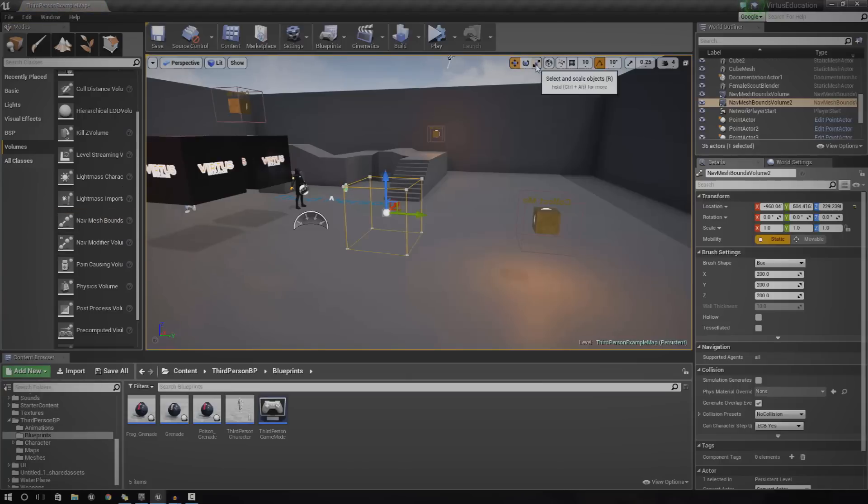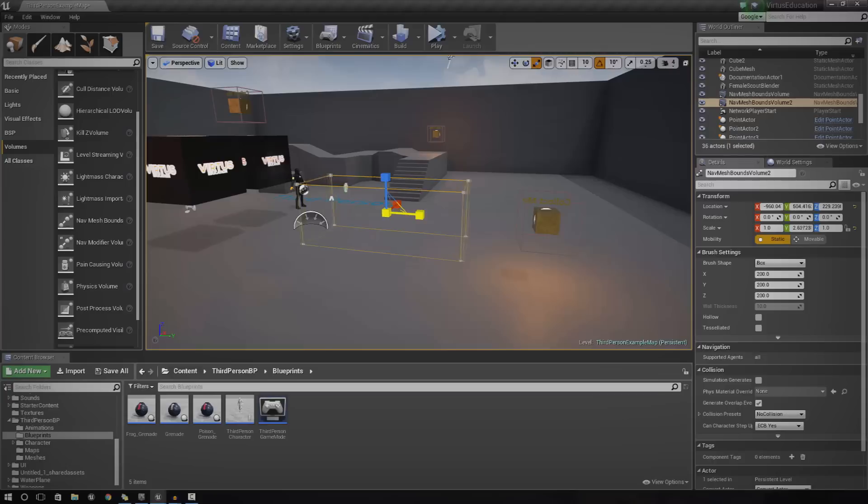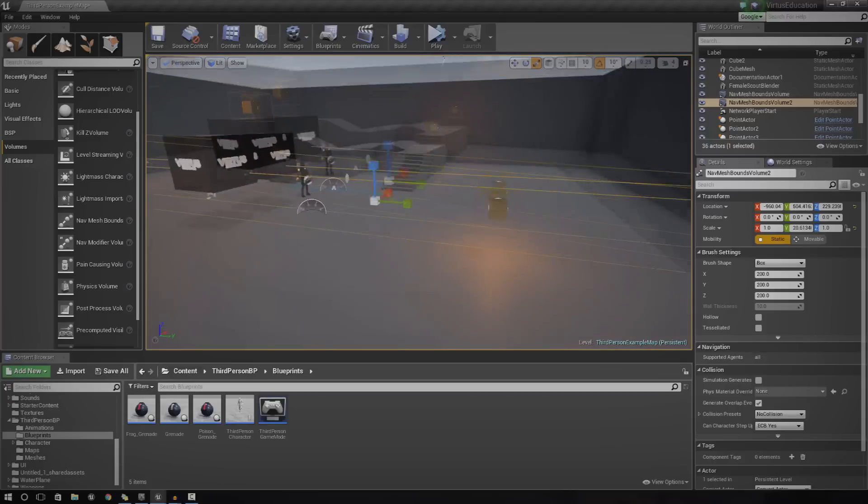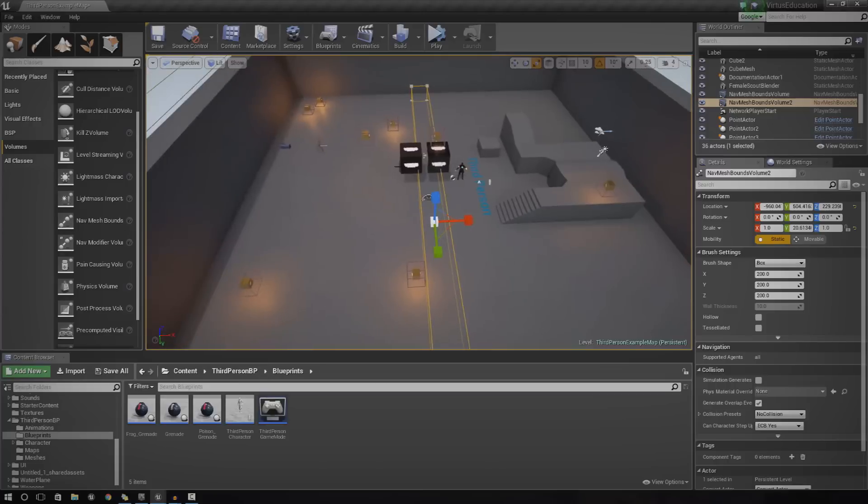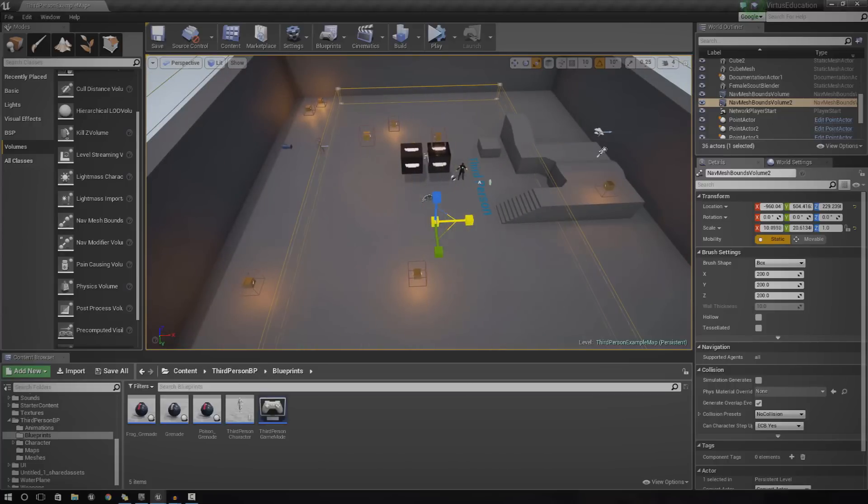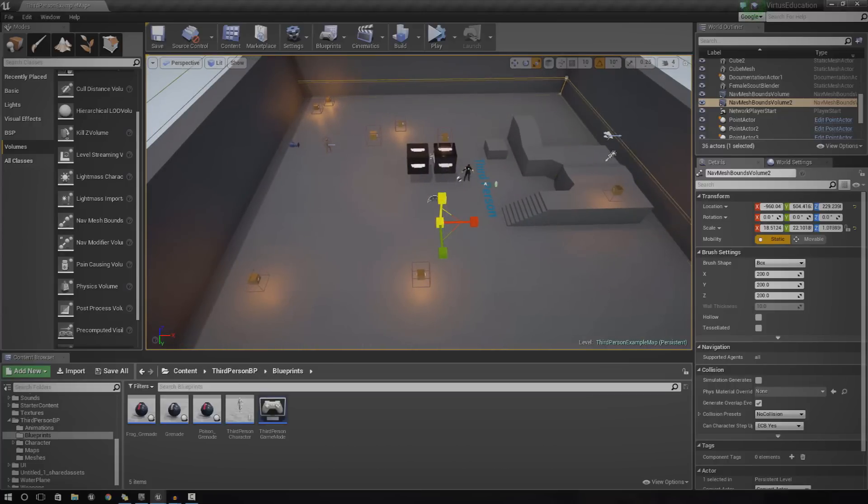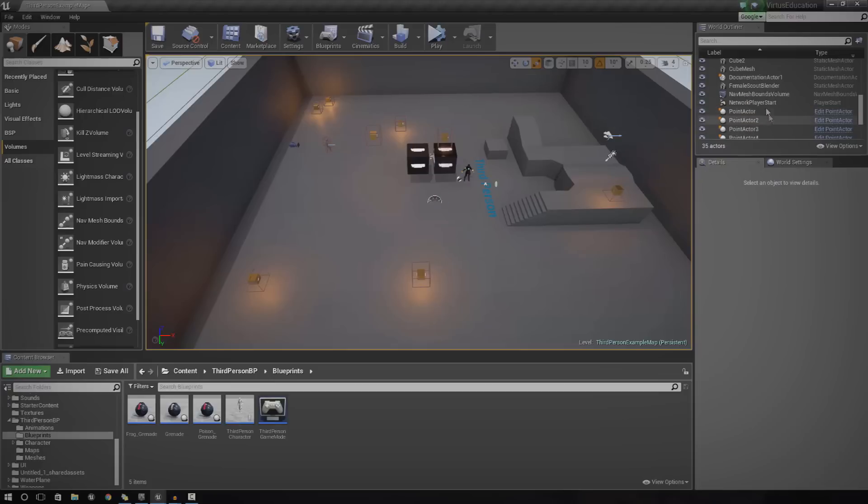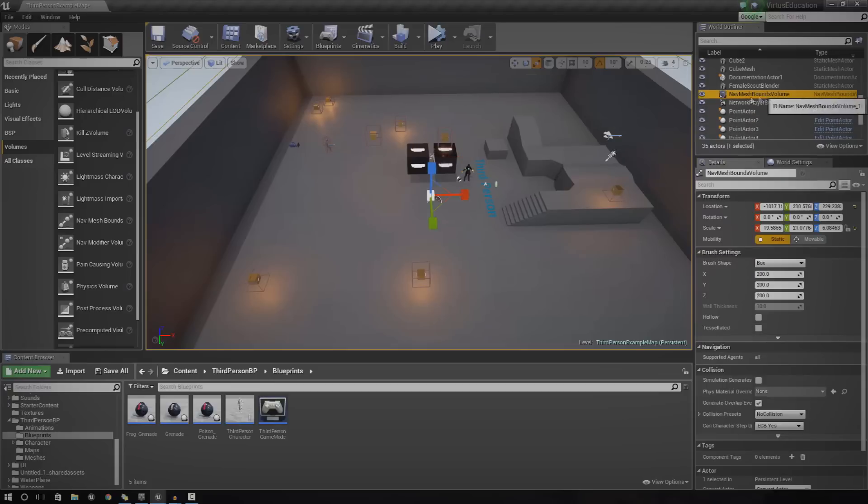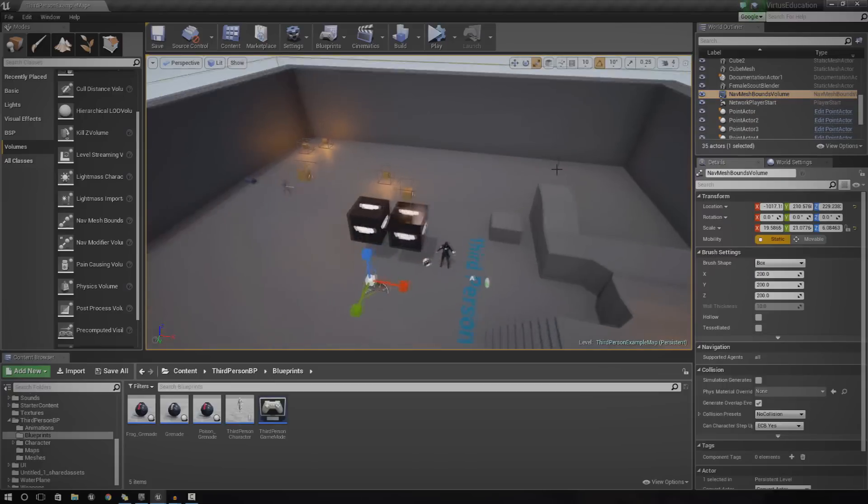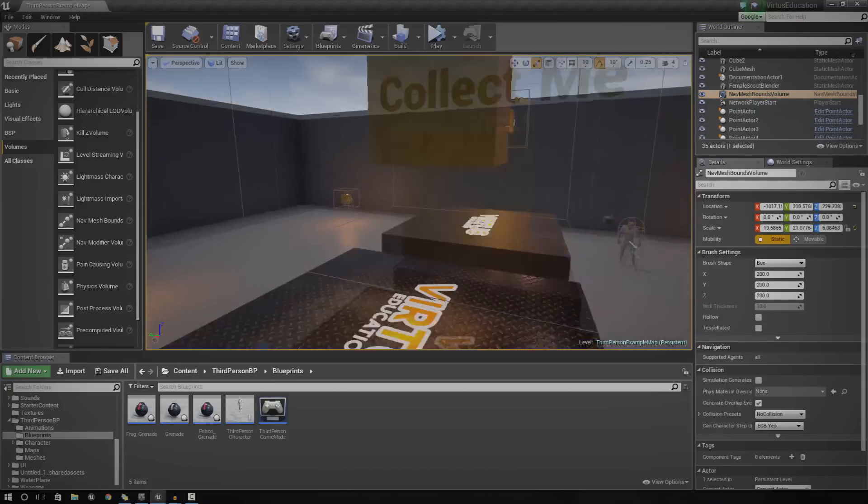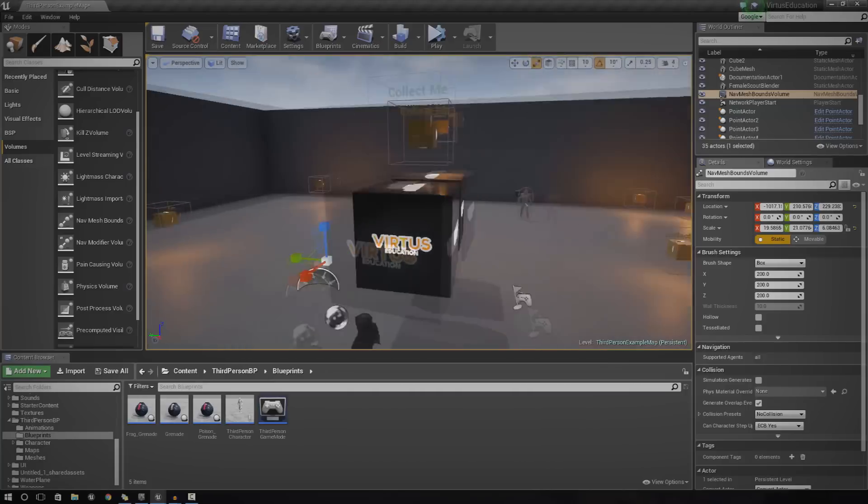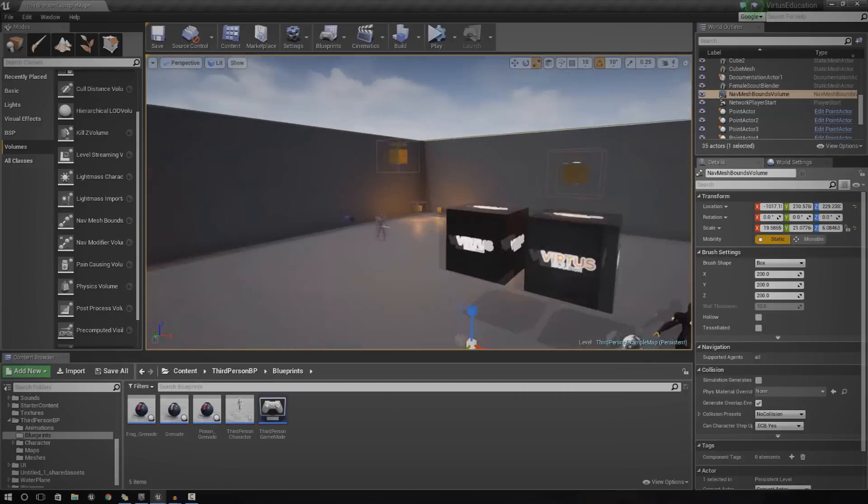Now, make sure you go ahead and scale this so it covers the entire level or the whole area that you actually want the player to walk inside. Now, I've already made one of these to scale it up. I'm going to go ahead and delete this one. We've got here already. It should say building navigation. Once it's done that, you should be all set up for AI.